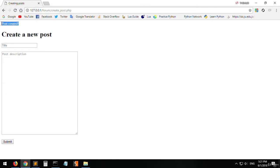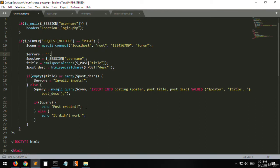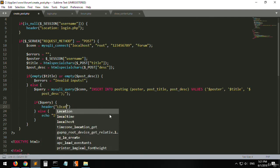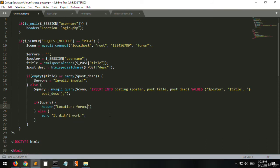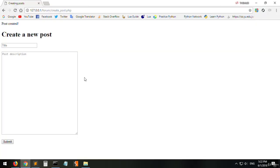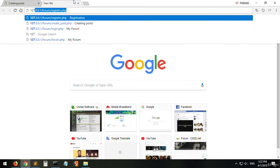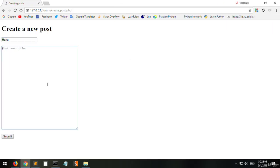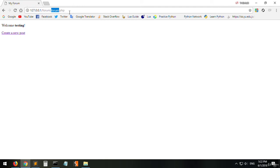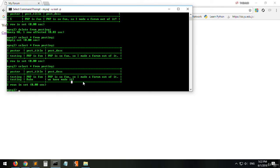Instead of echoing 'post created', we will redirect the user to forum.php. This is done using header with Location set to forum.php. Over there, the title and poster name will be shown on the main page. Let's create another post — 'haha, we have made it' — click submit, and it redirects us to forum.php with the post already created.